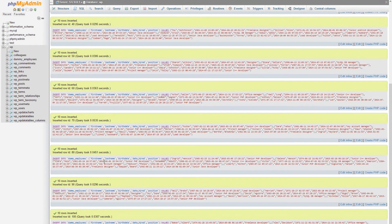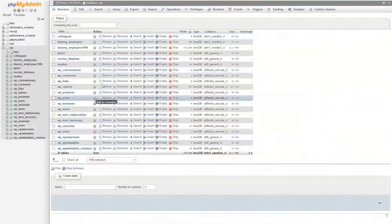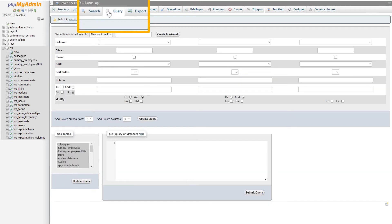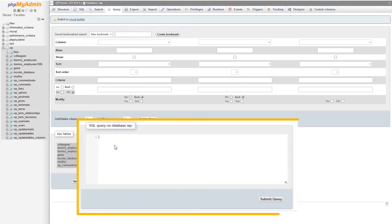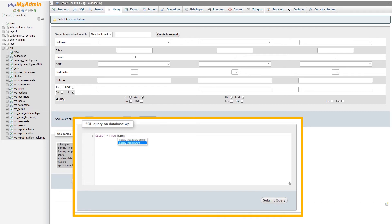We have imported a neat table in our PHPMyAdmin that we will use for this video. Let's use a query to see if it returns data from the table. We'll use SELECT everything from this table. Now, let's create a table based on this query.